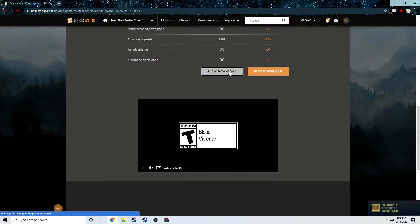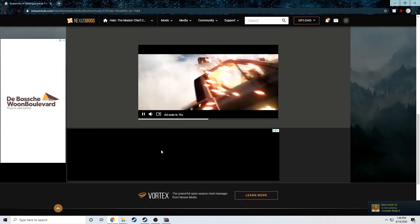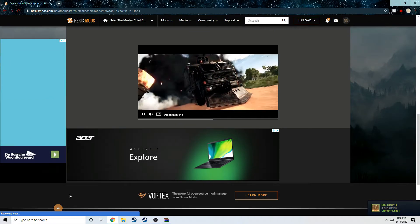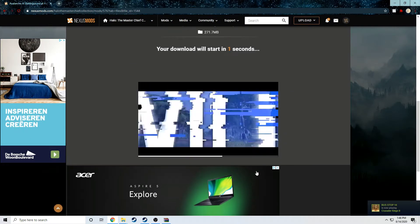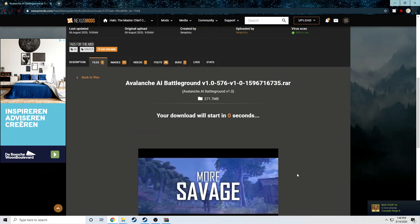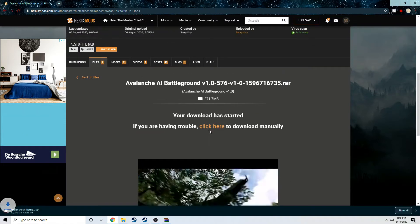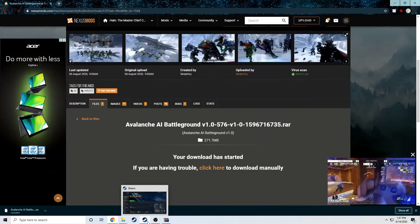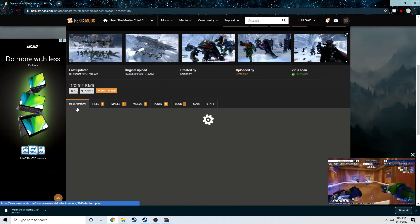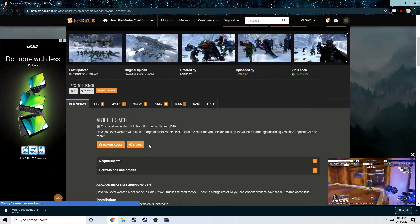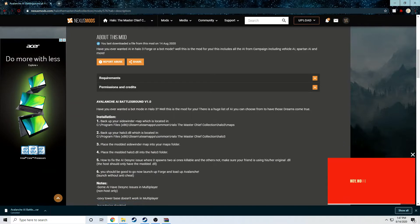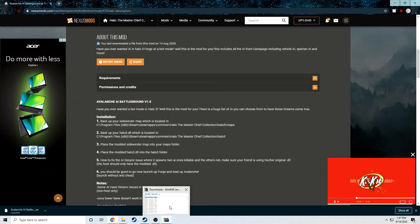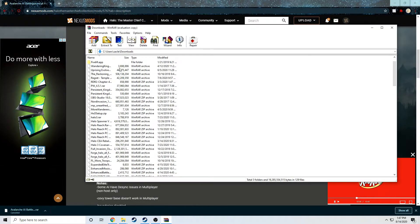You have to do the slow download unless you pay for like a premium, which is fine. Usually takes, you know, a couple minutes. I skipped to that and I ended up canceling that because I have it downloaded, but I'm still going to extract it to show you guys what to do after you download it.